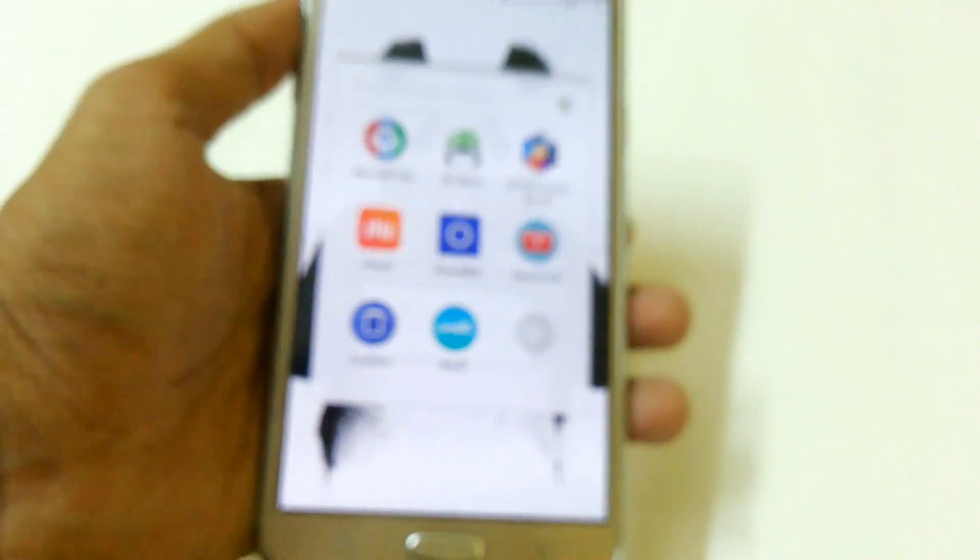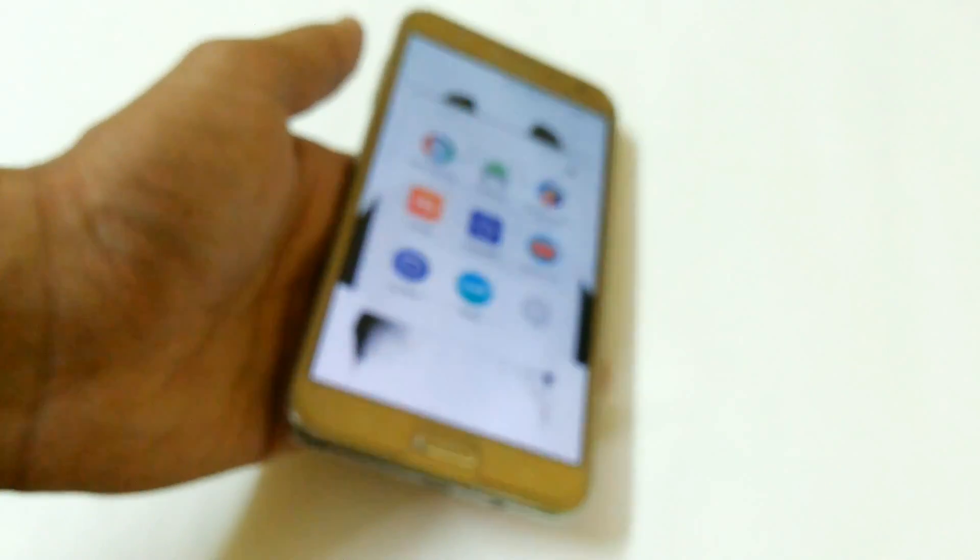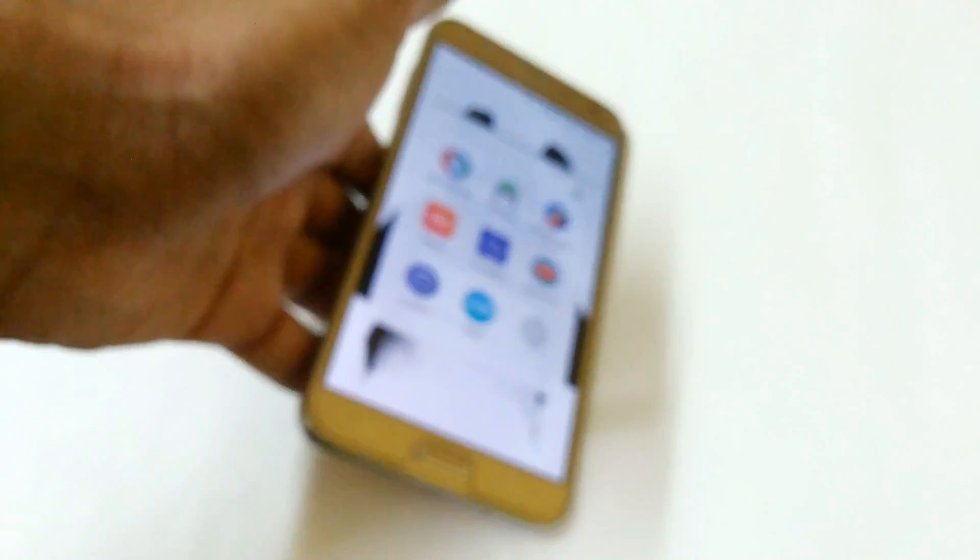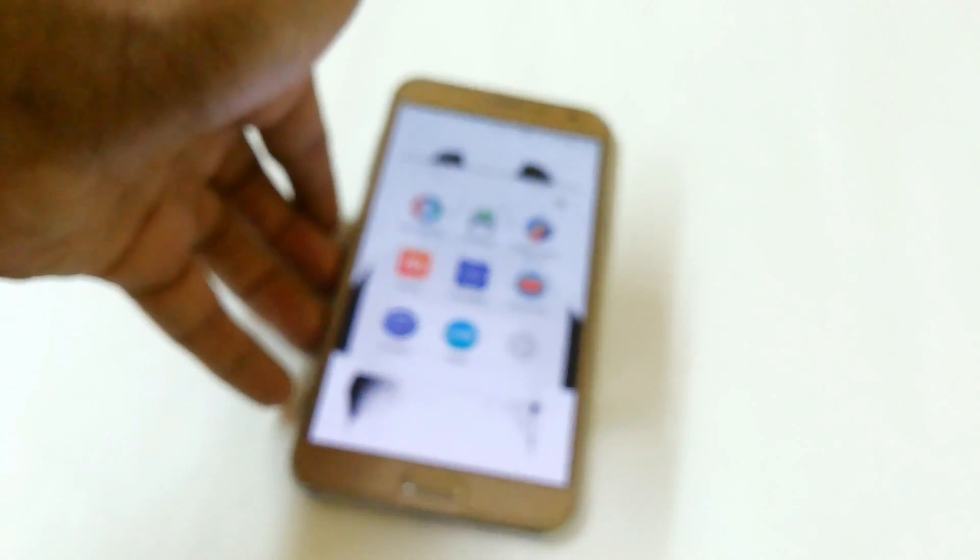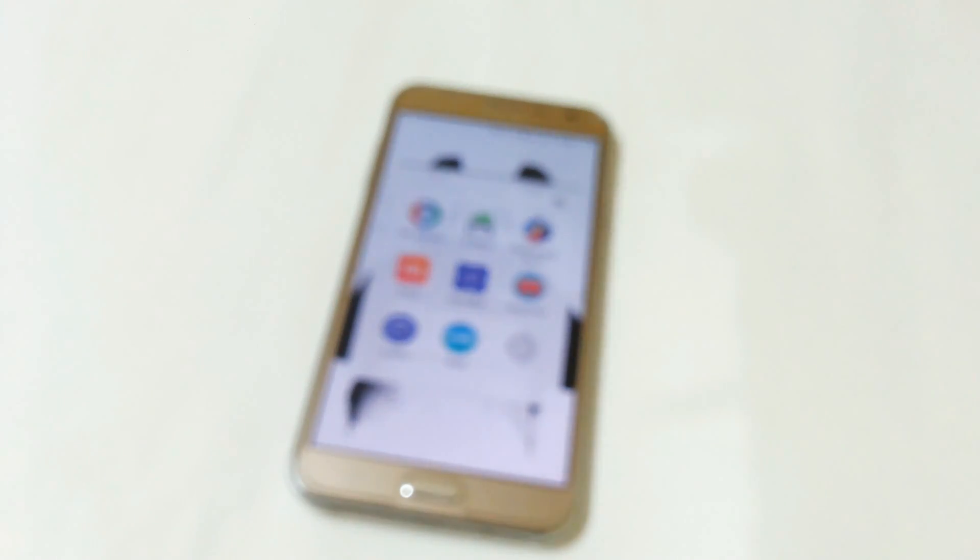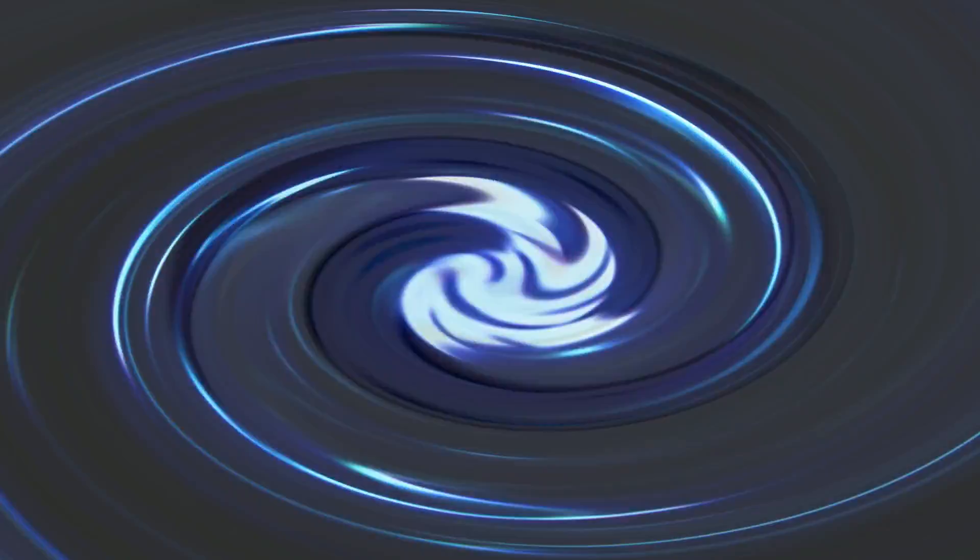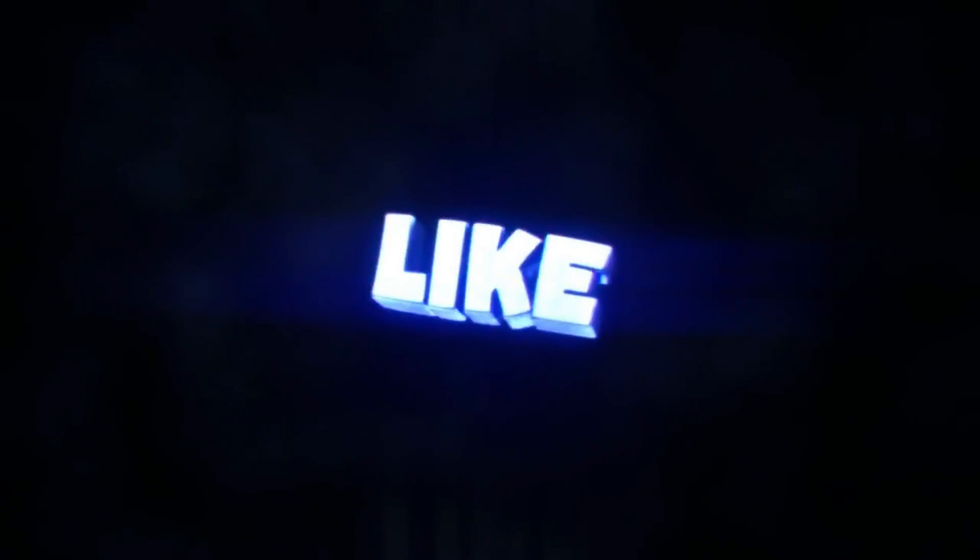So those were the best apps you can use in October. I hope you enjoyed this video. If you did, a like would be appreciated, and for more videos like this, you can subscribe to my YouTube channel. As always, I'll see you in the next video. Thank you.